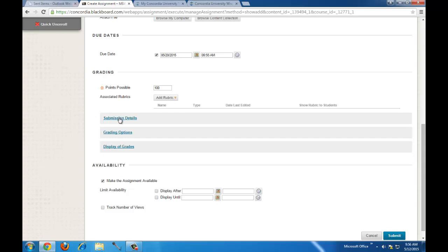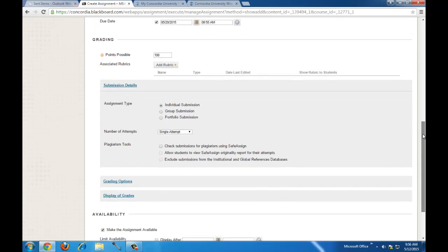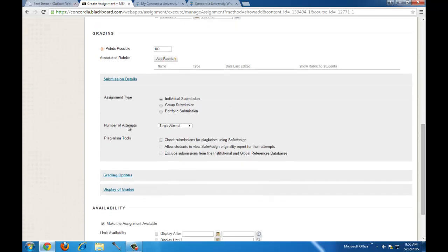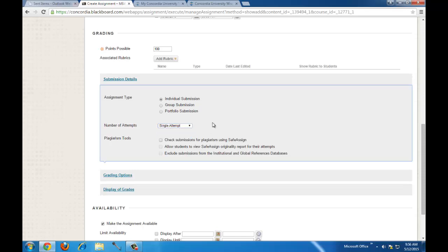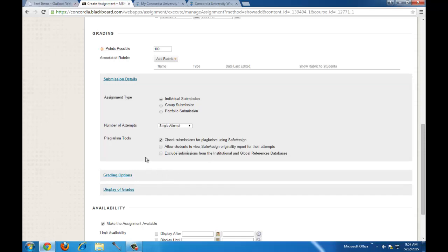Under Submission Details, you could make it an individual or group submission. By default it allows one attempt, but you can allow multiple attempts or unlimited attempts. The Plagiarism Tools option is a nice feature — you can have submitted items checked against the SafeAssign database. I recommend allowing students to view the originality report for their attempt. It's a learning tool rather than being punitive — it allows them to learn.